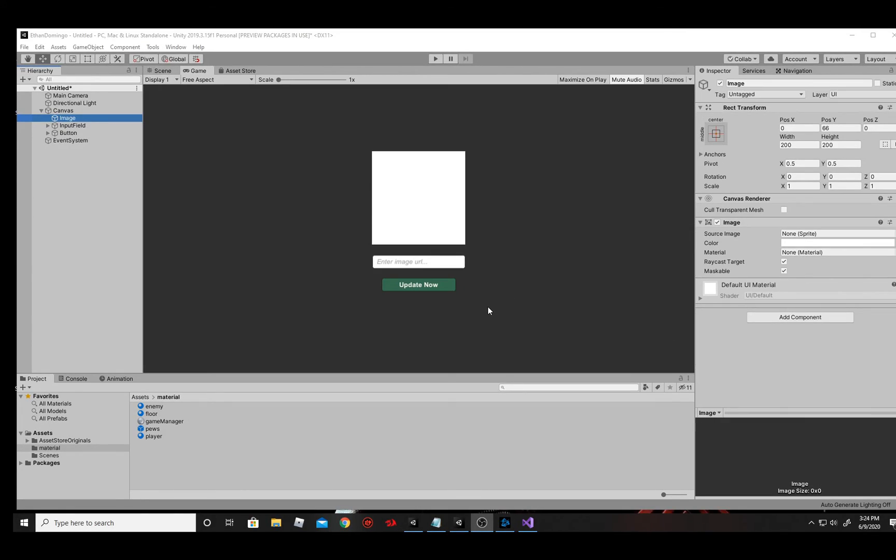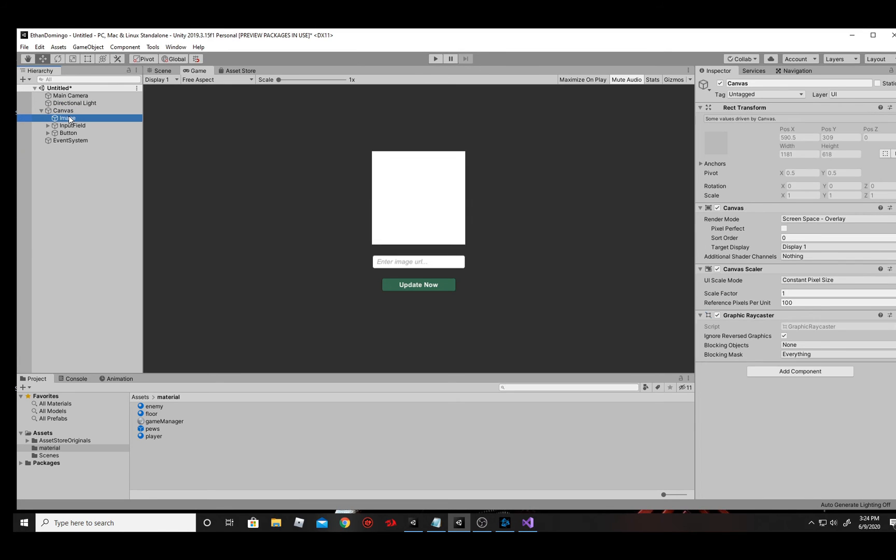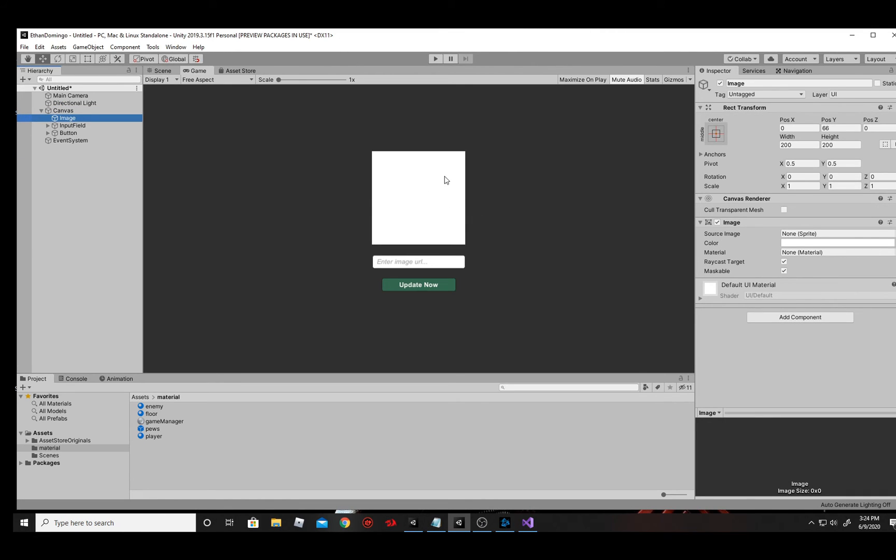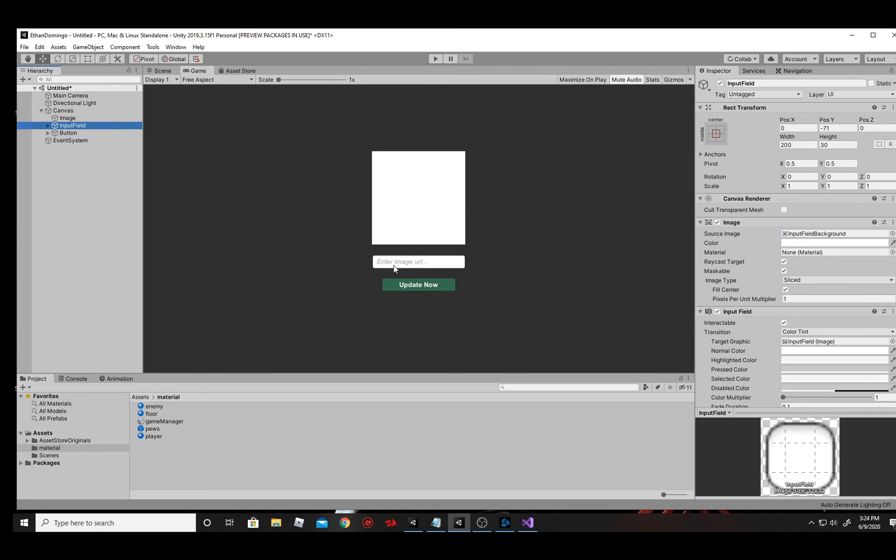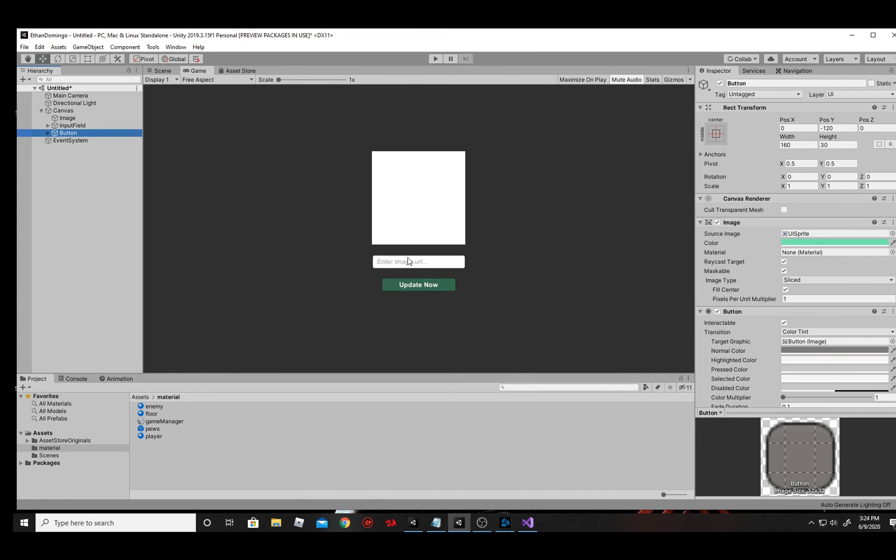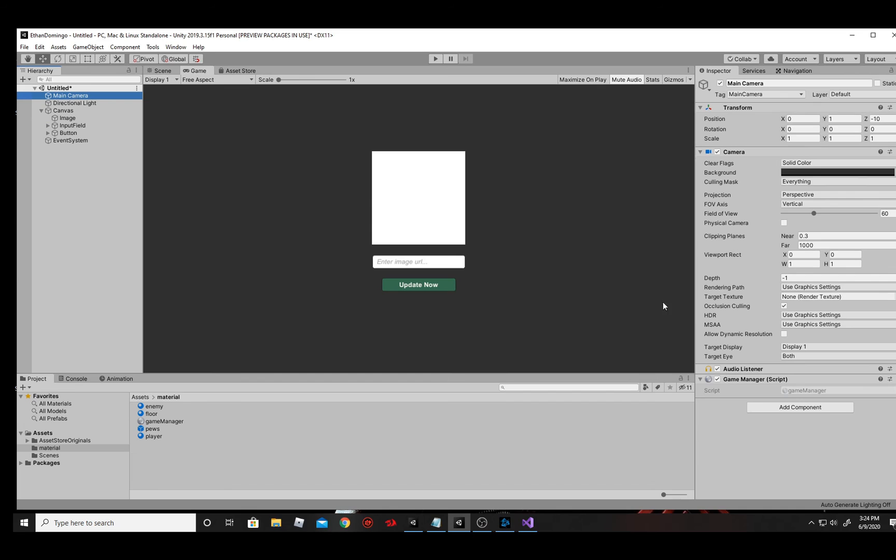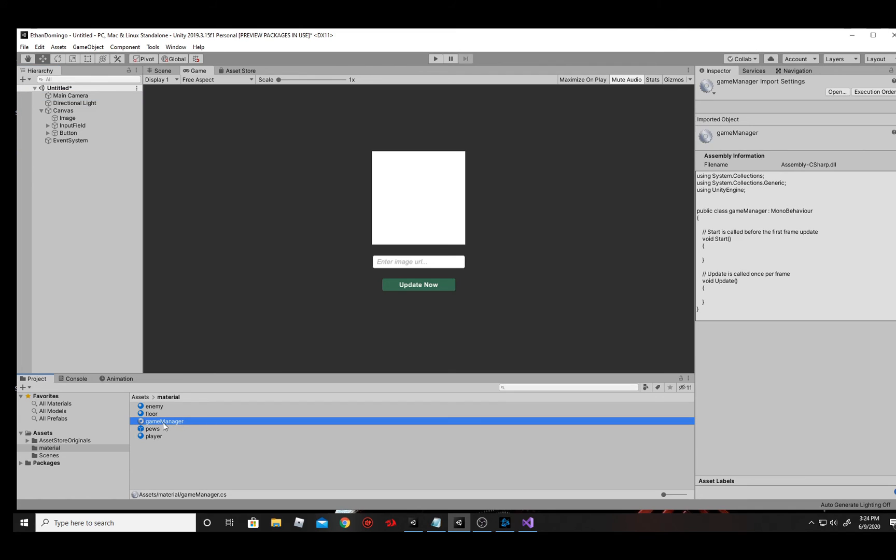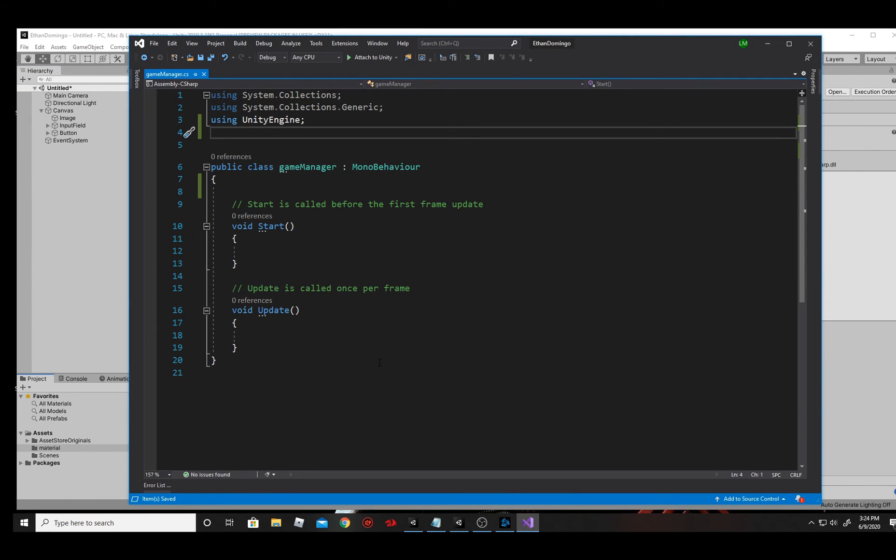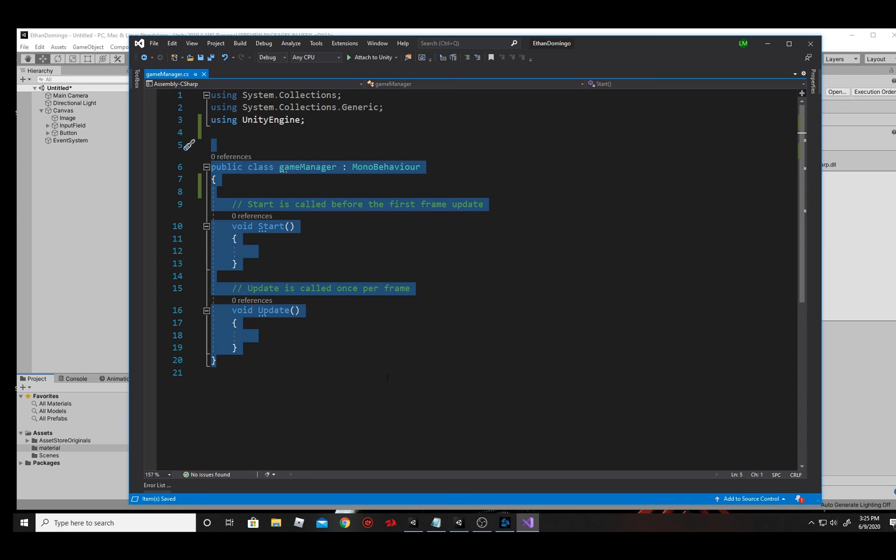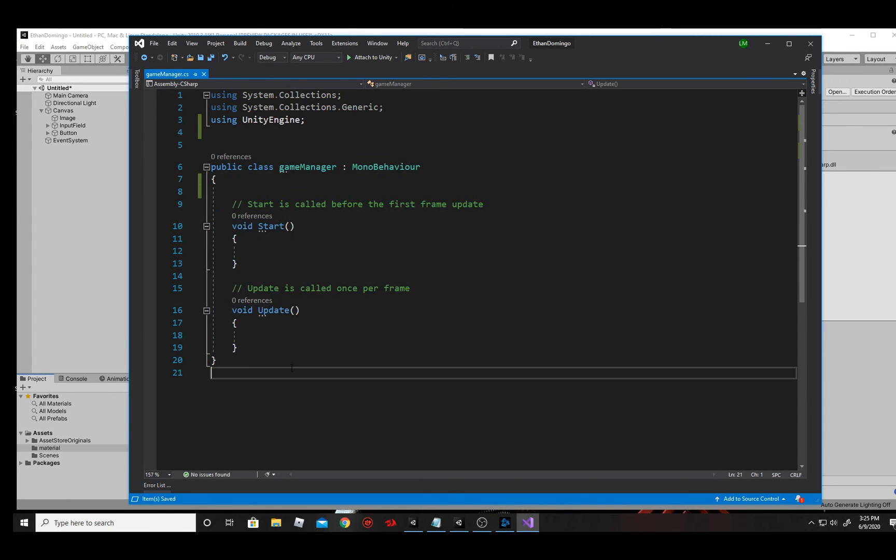Alright, so to get us started, I've already designed a little bit of this scene to save time. And in my canvas, I simply have an image, which is the main image here where I'm going to populate the one that we download from the web. An input field, input URL that we're going to use to populate the image and then a button. I've also added this game manager script to the main camera. And here it is. You can see if I hop right into it, it's just what I would call a blank script.